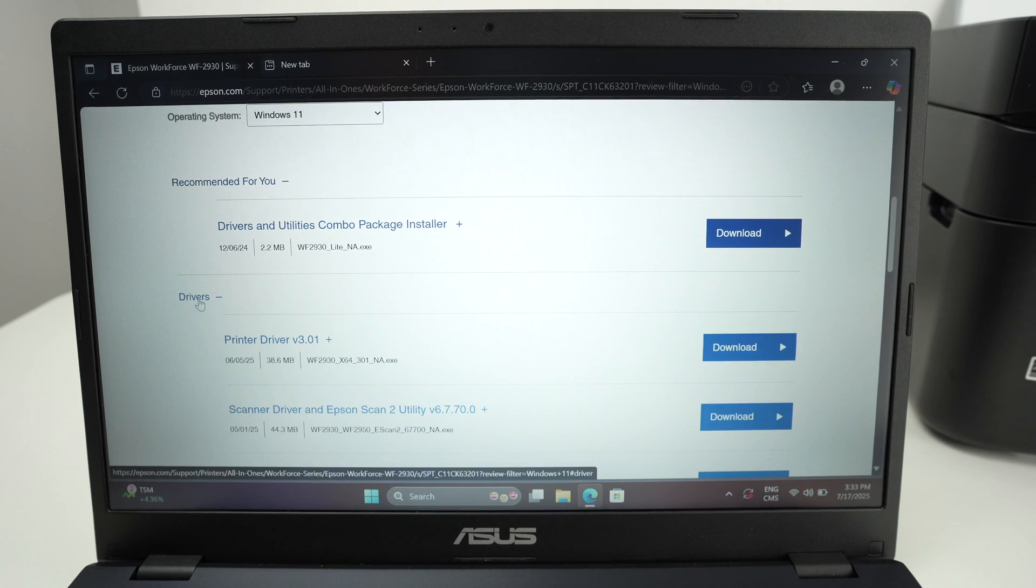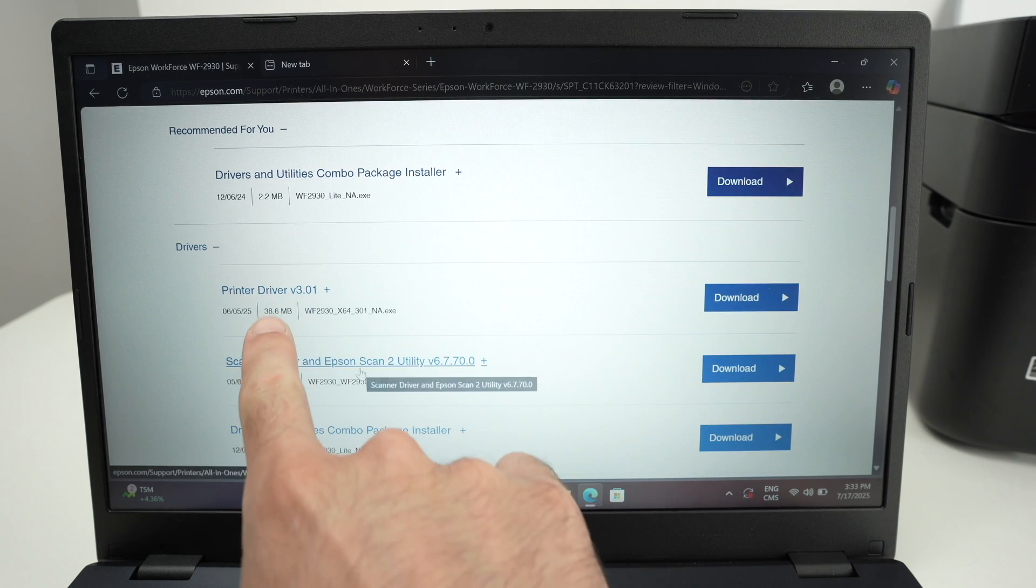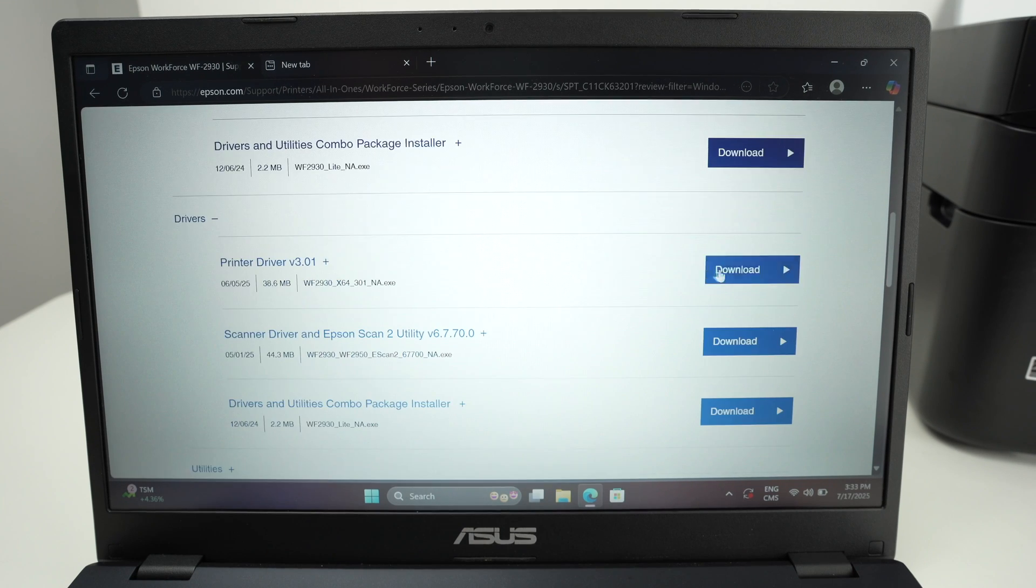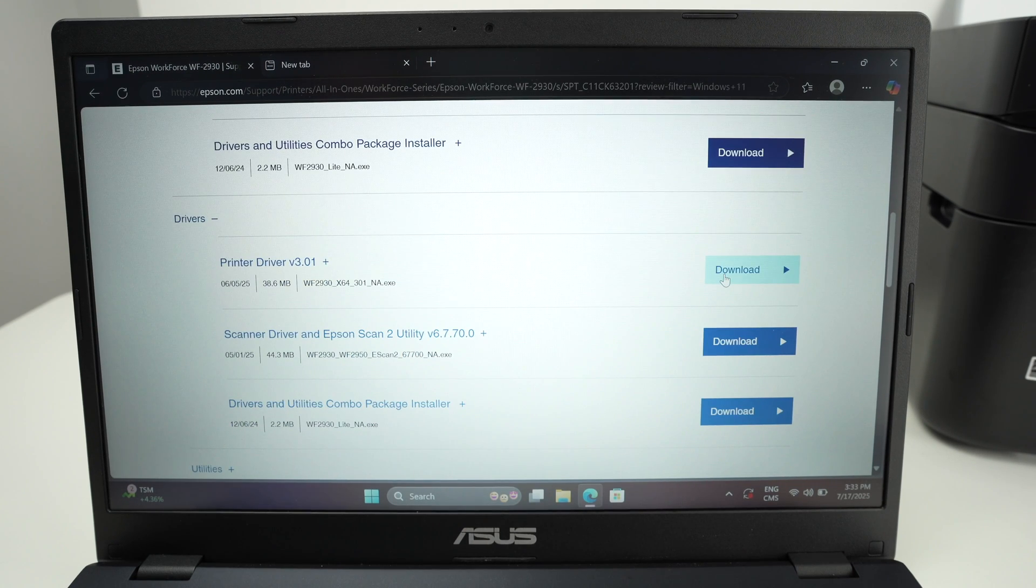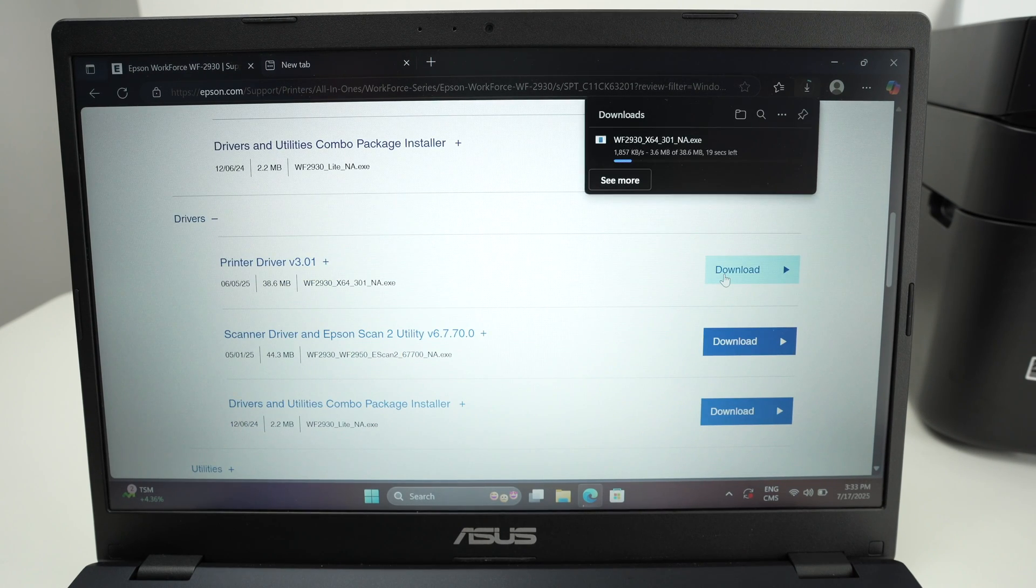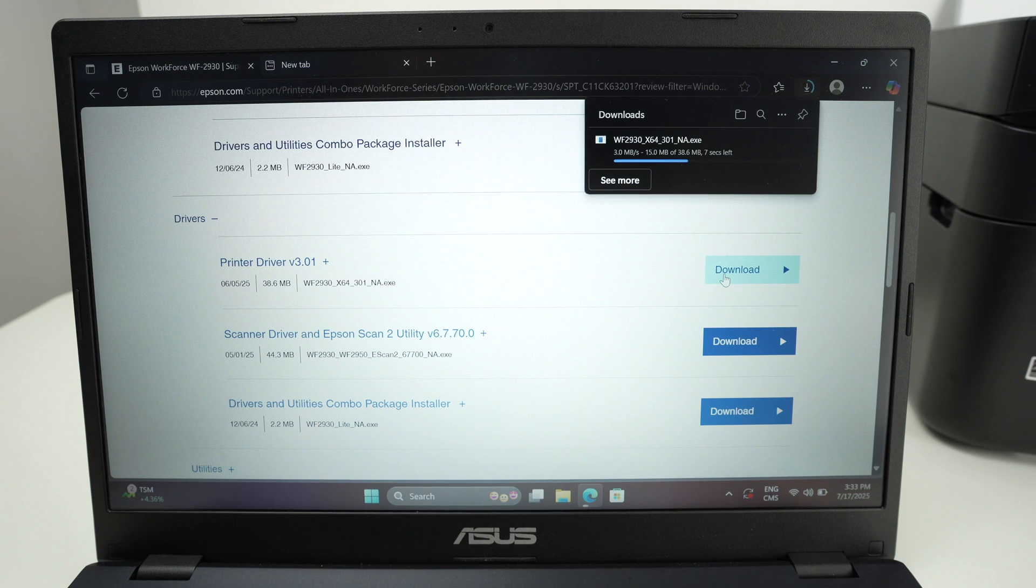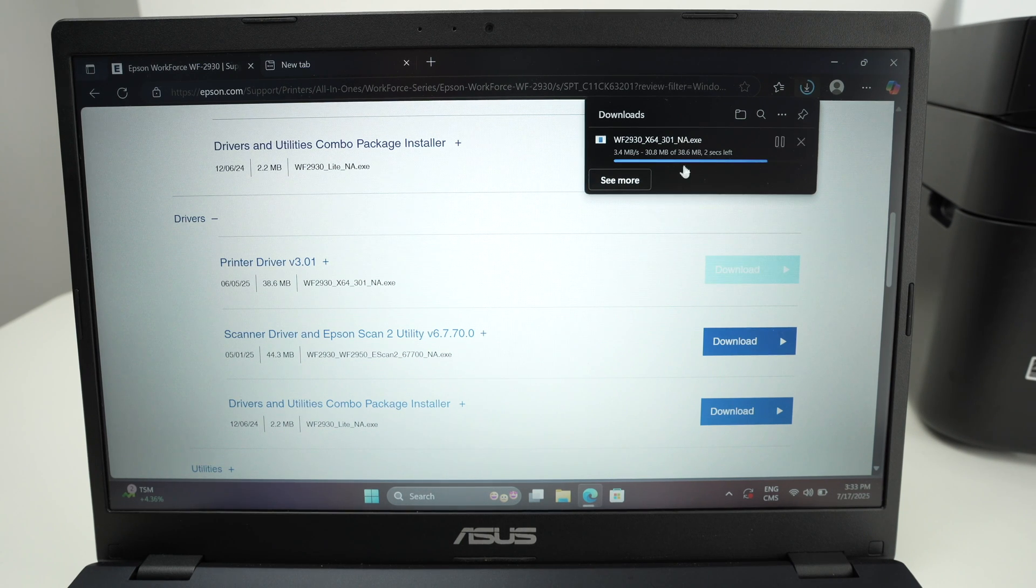Click on Drivers and you're going to have Printer Driver. Select Download. Wait a few seconds. It's not a big file, so it will just take a few seconds, and you're going to launch the file once it's downloaded.